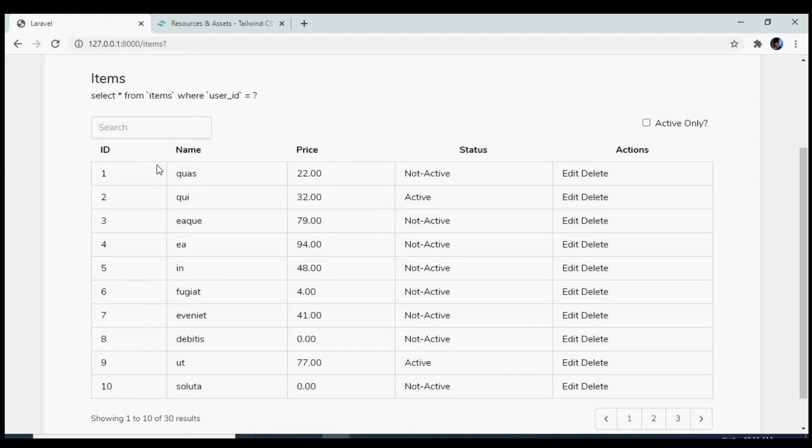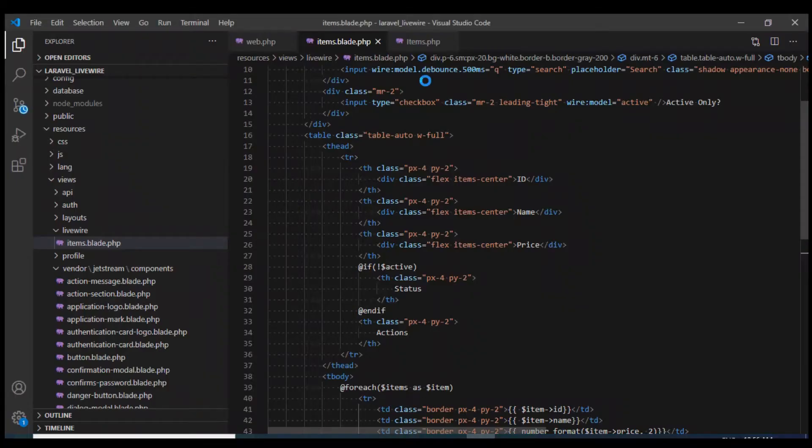In this video, we are going to implement AJAX sorting. We would allow user to sort by ID, name and price in both the ascending as well as the descending direction.